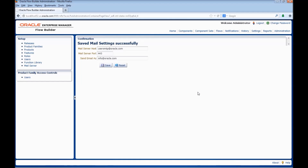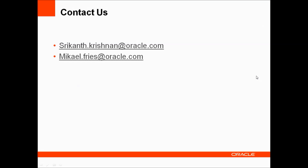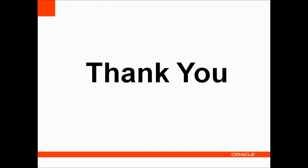This is how we can set up a new user in Oracle Flow Builder. For any queries or additional information, please contact us on these email IDs. Thank you.